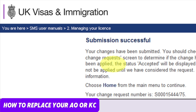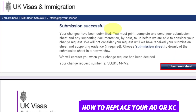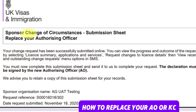Make a note of your change request number. Then select Home from the main menu to continue. The number will look like this. From the submission successful screen, select 'Submission sheet' and click on it. The submission sheet must be completed and sent together with all required supporting evidence to the stated email address.